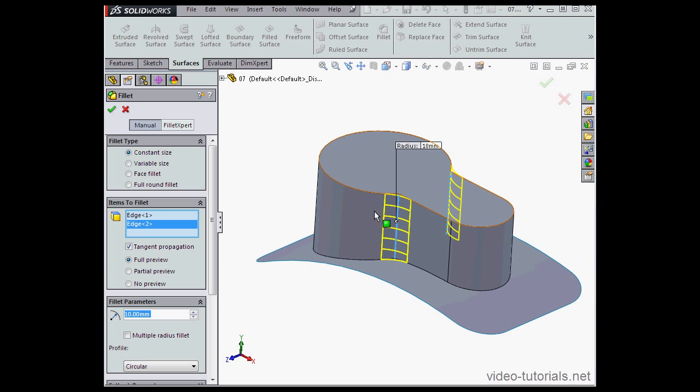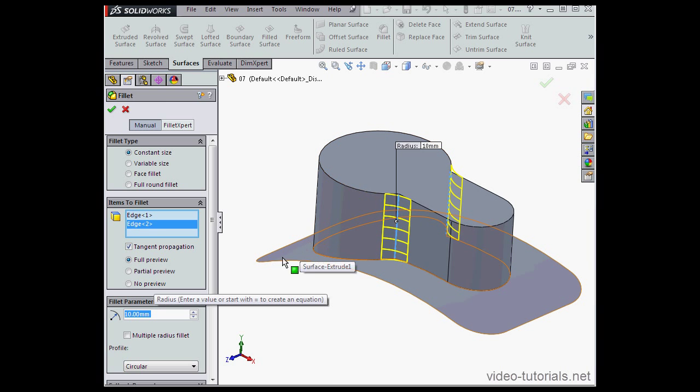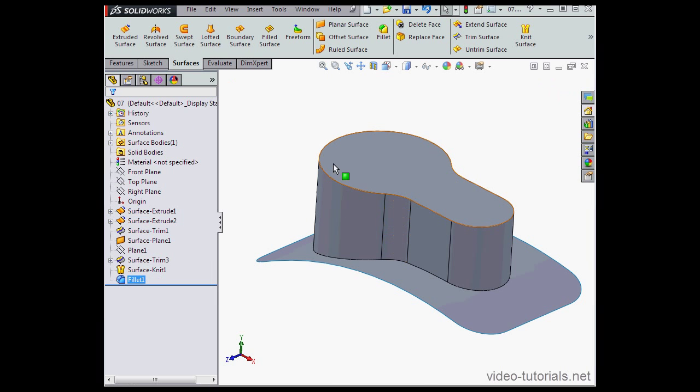Let's apply a fillet here as well. A 10mm radius is just fine. Let's click Accept.